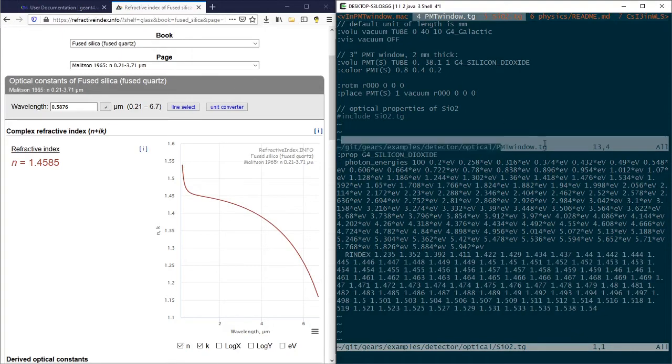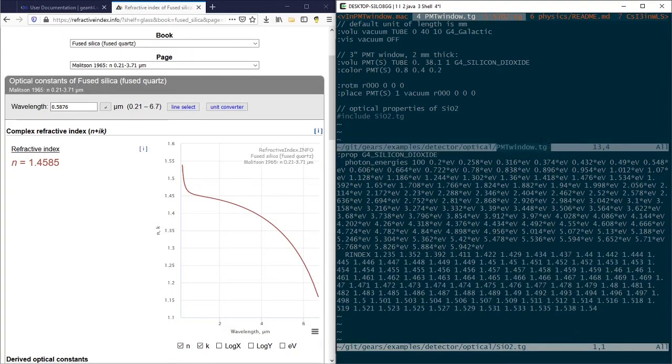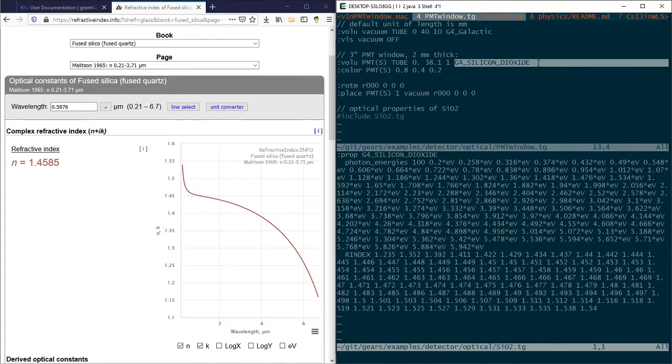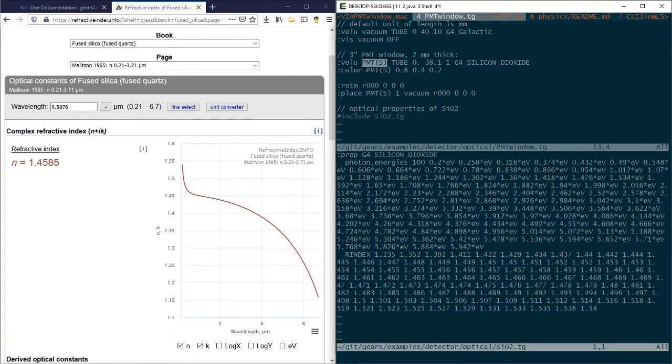In the pmtwindow.tg file, the material G4_siliconDioxide is assigned to a PMT window that is 2 mm thick and 3 inches in diameter.